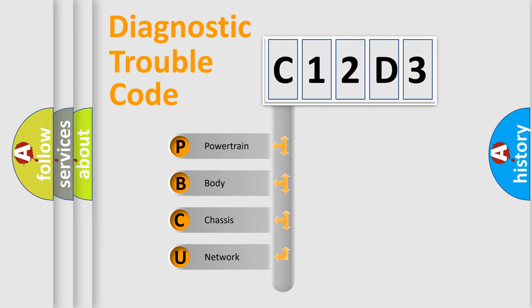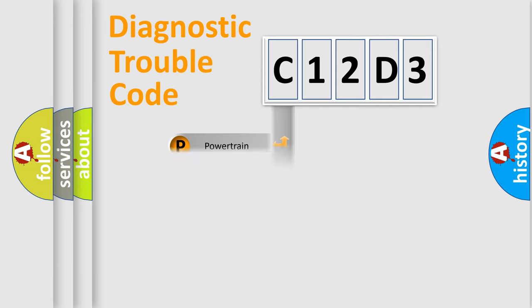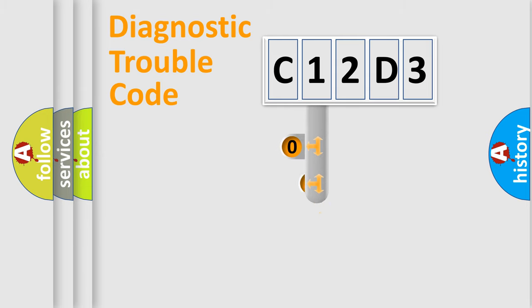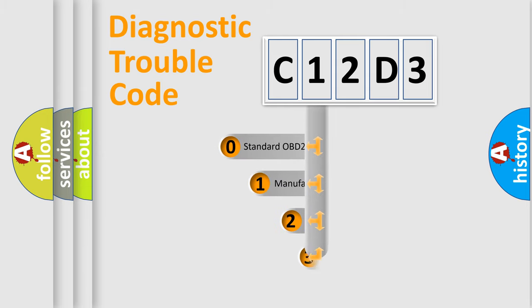We divide the electric system of automobiles into four basic units: powertrain, body, chassis, and network. This distribution is defined in the first character code.